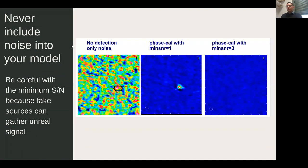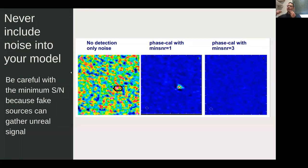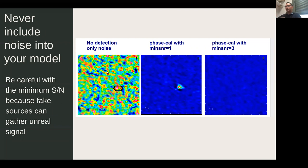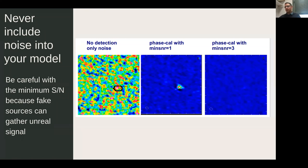Never include noise in your model. In a large image, by statistics you will always have some bright pixels. If you clean those and include them in the model, gaincal self-calibration will try to put as much flux as possible at that position — even if it's not a real source. To avoid this, either don't clean noise, or use a high minimum signal-to-noise ratio so that fake sources don't get reinforced.